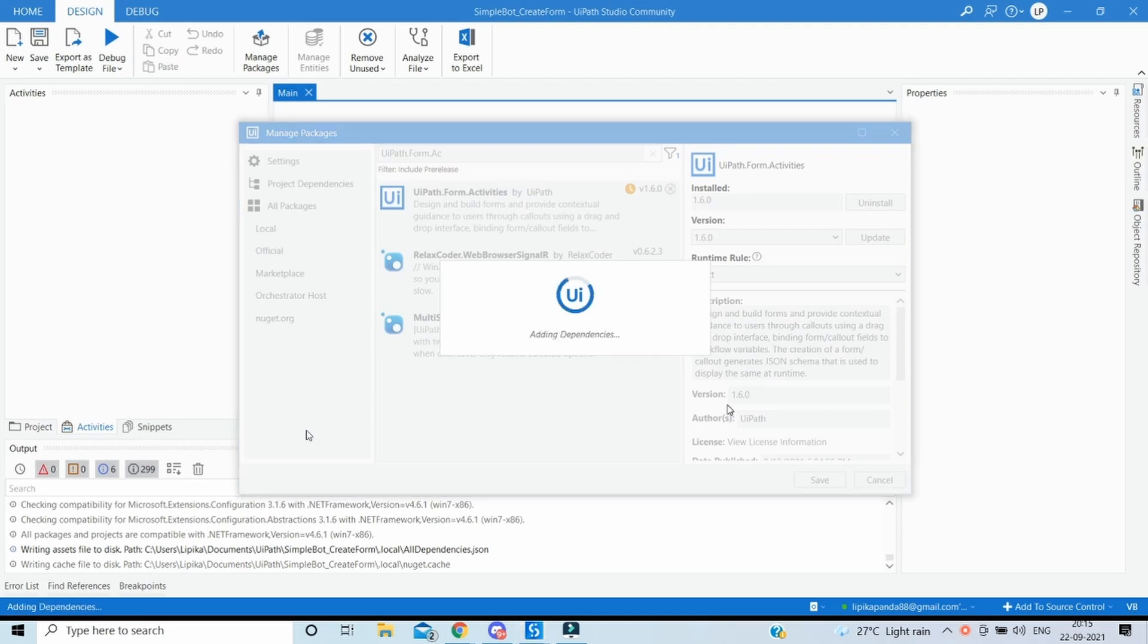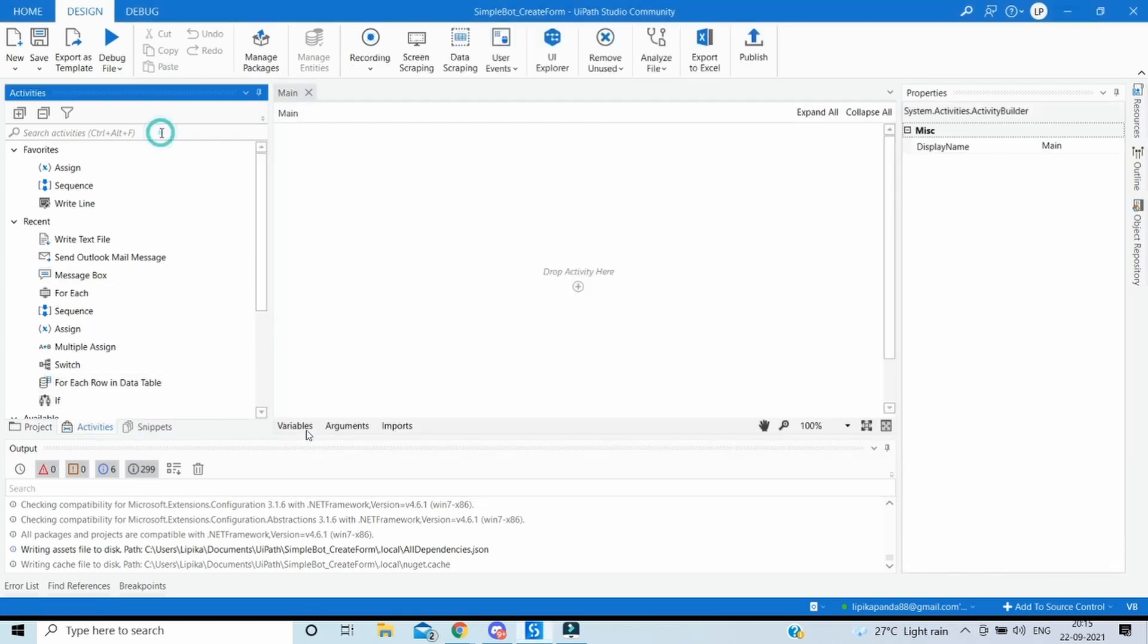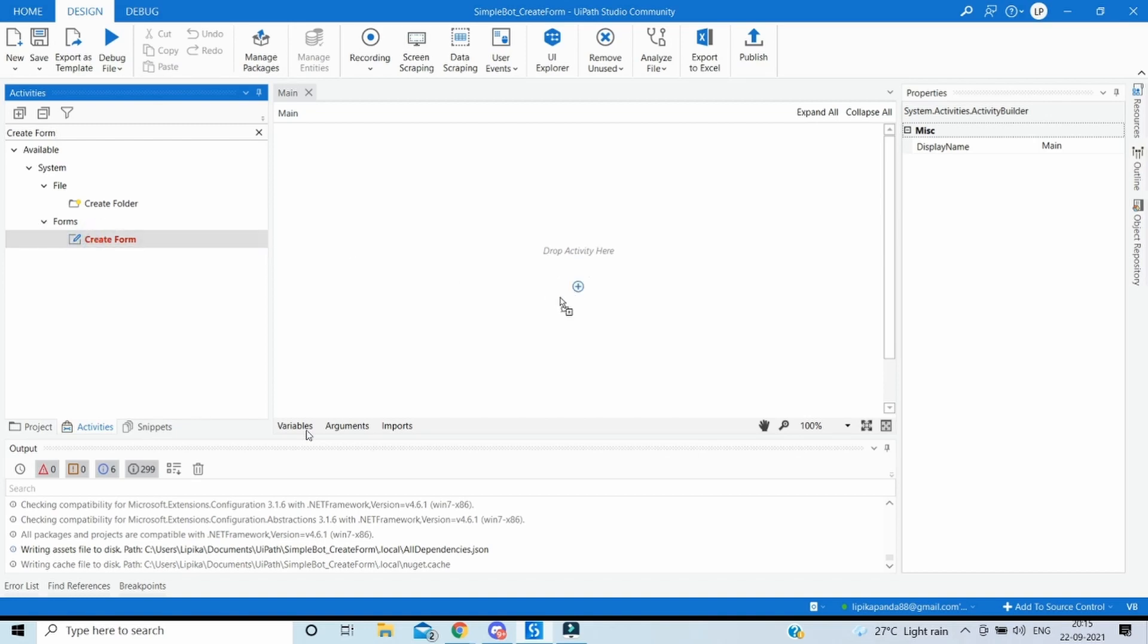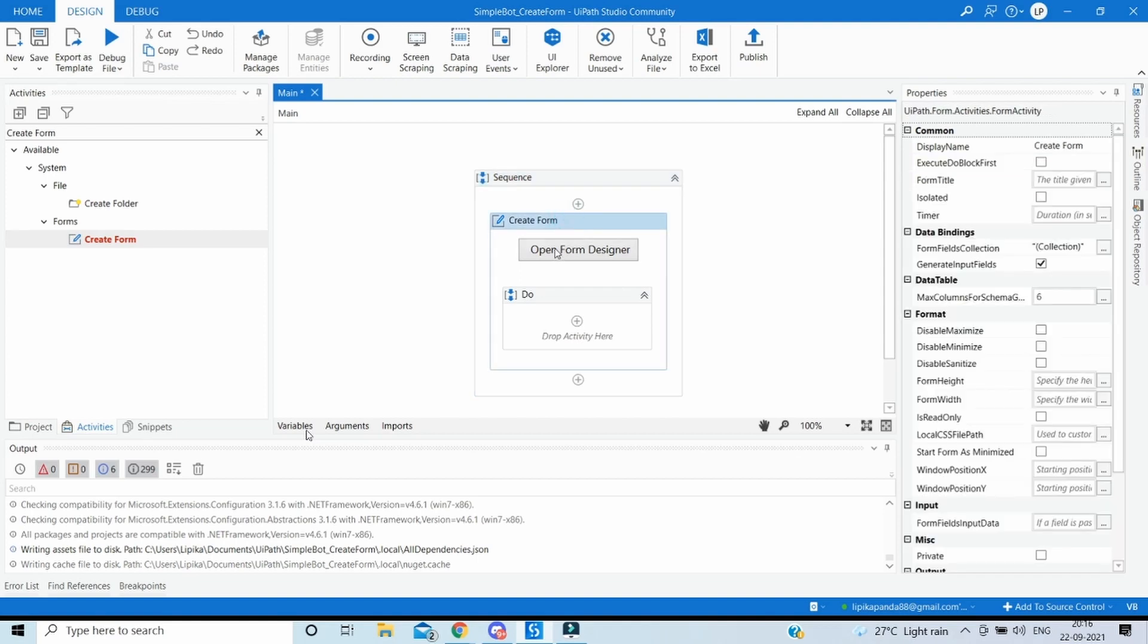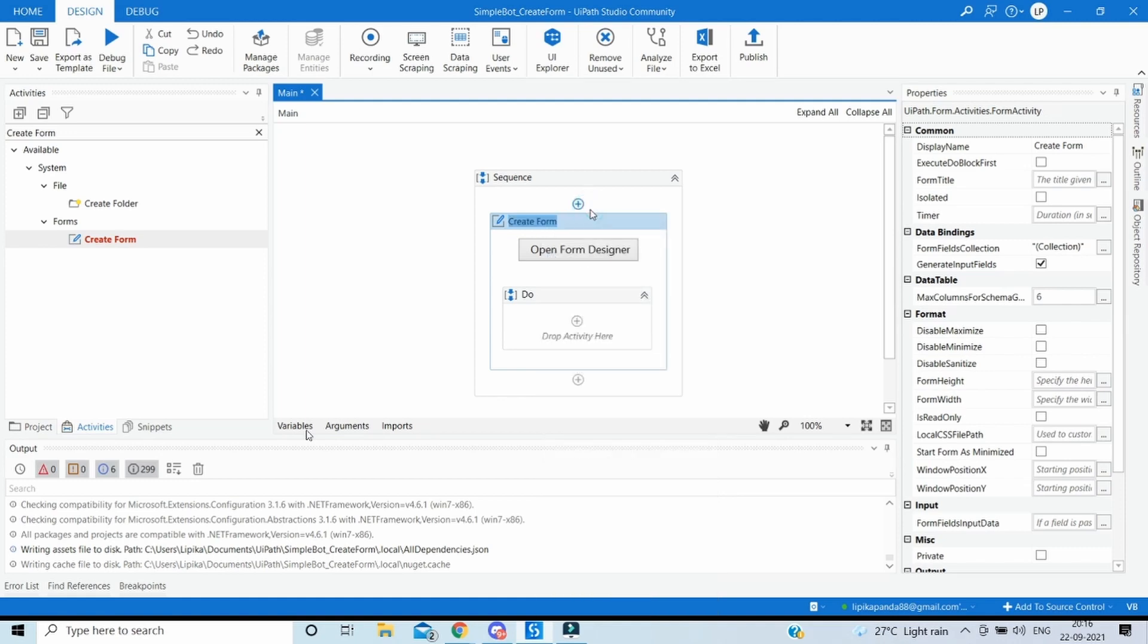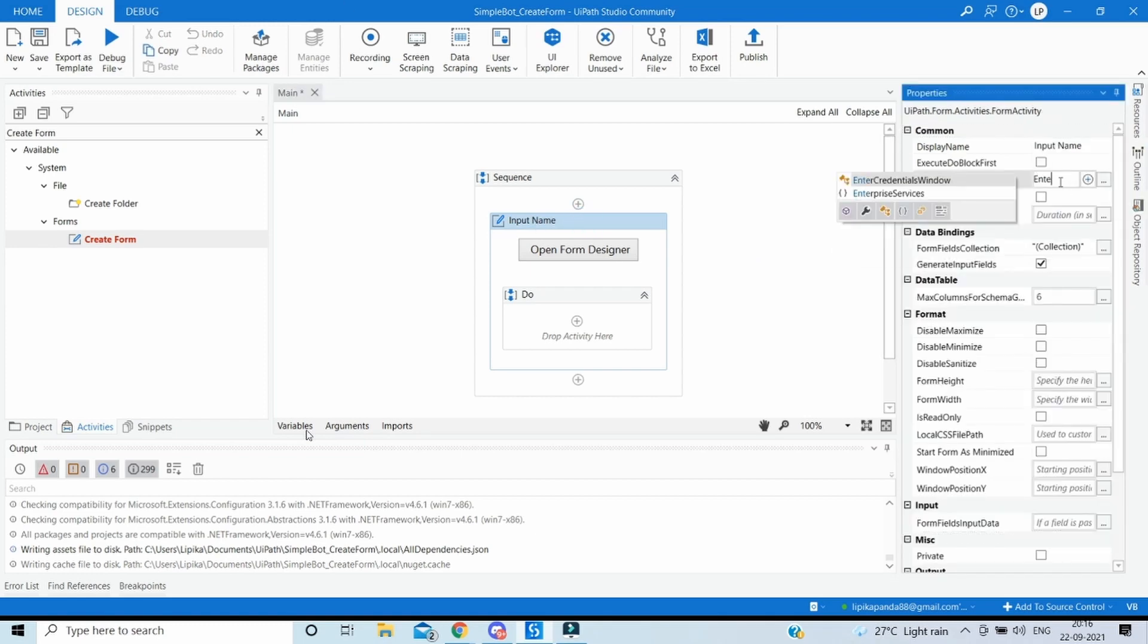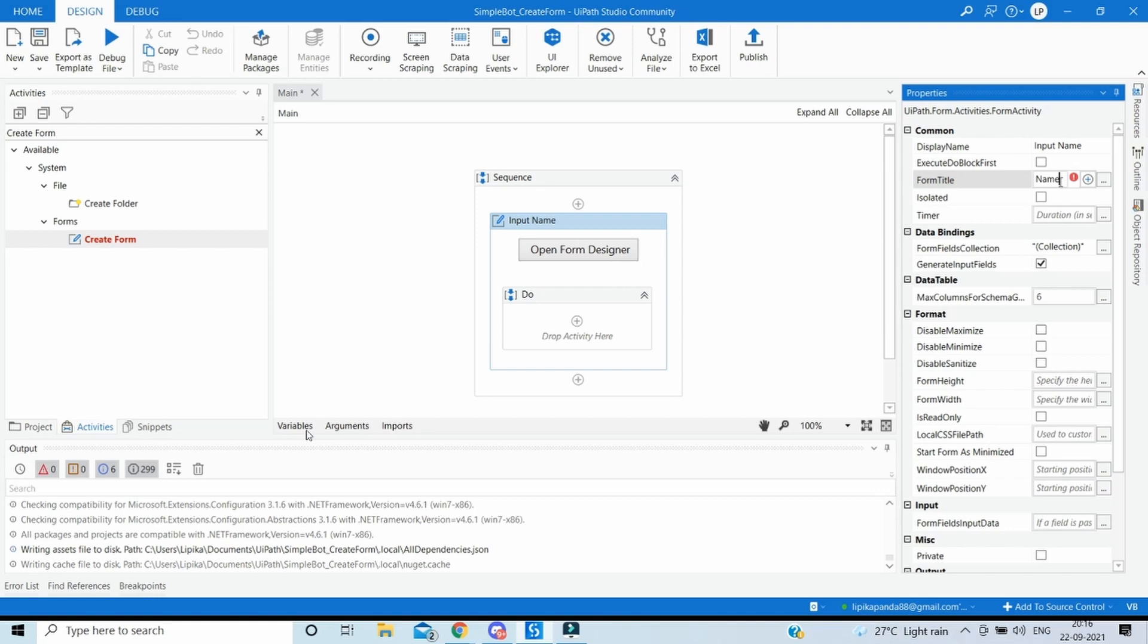Then we will be having the create form activity available under the activities tab. Let's search if it's available now, and yes it's under forms create form. So drag it into the main. Here the first form will capture the input from the user whom we want to wish hello. We will rename it as input name. The title which will be shown on the form is enter name, and this should be in double quotes.